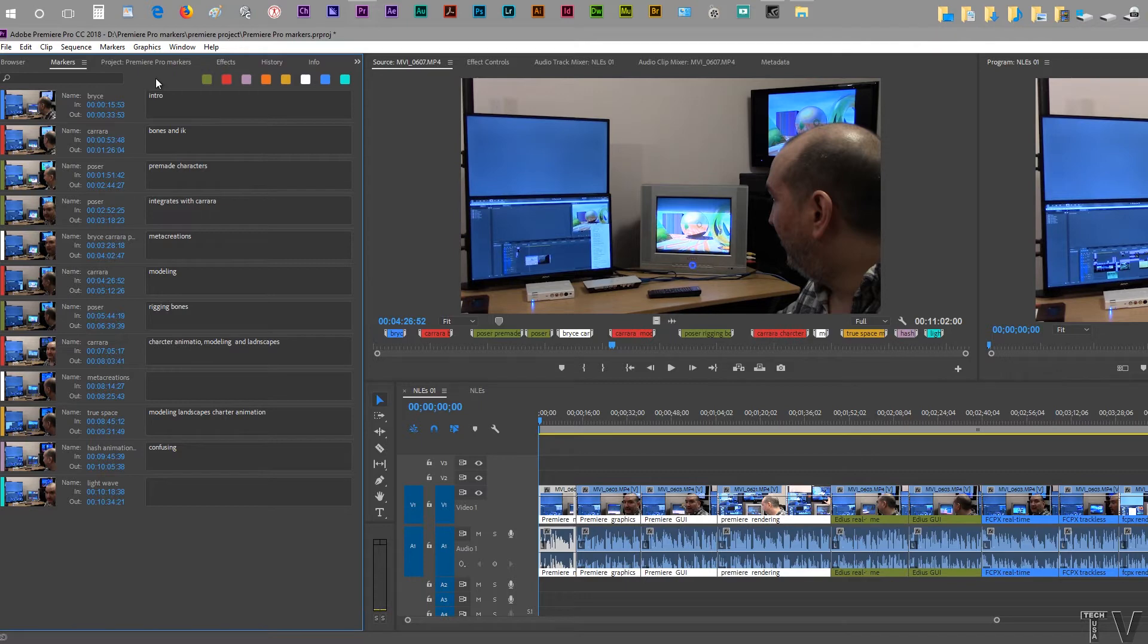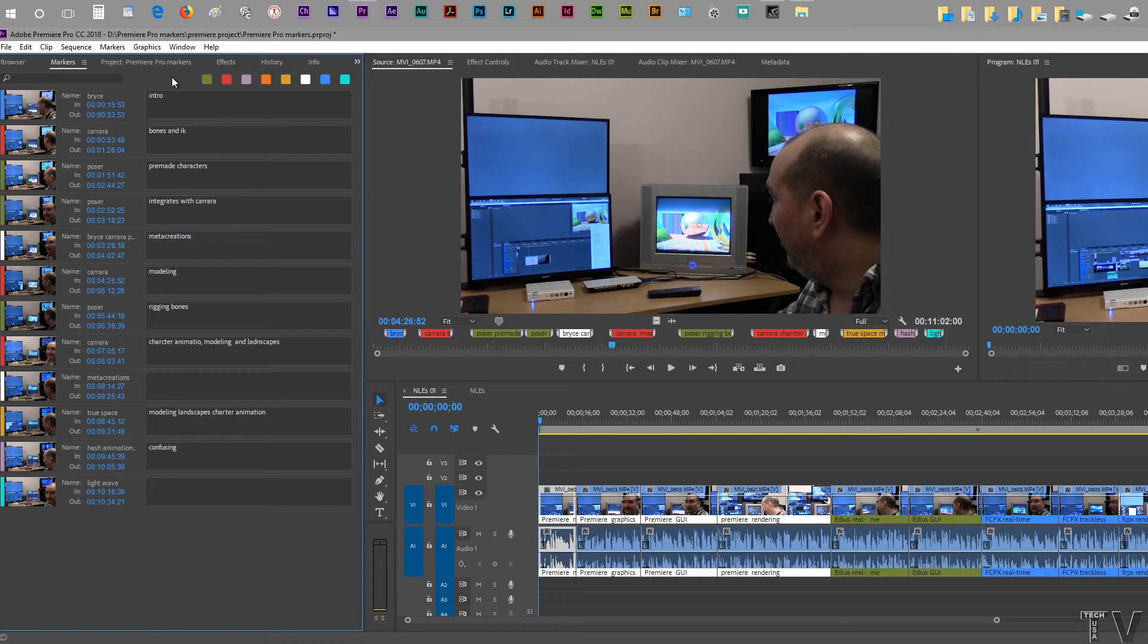I would also like to see the option added to search markers through all the clips, all the video clips, not just the current video clip you're on. So little things like that would make Premiere Pro a lot better as far as using metadata is concerned.